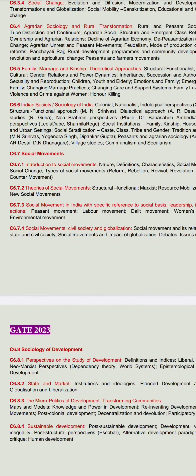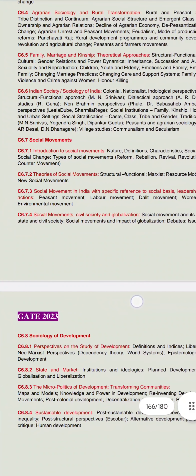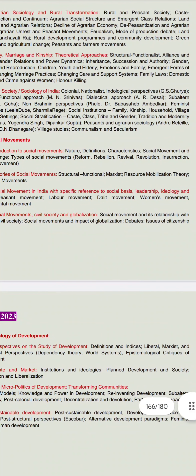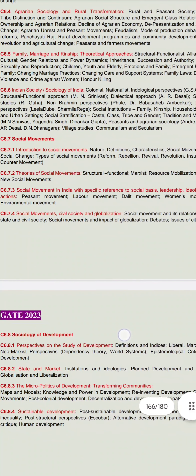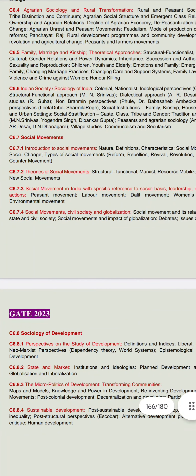When you study in detail, you will cover theories of social movements: Marx's theory, resource mobilization theory, and new social movement theory. Then, social movements in India with specific reference to social basis, leadership, ideology and actions — including the labor movement, Dalit movement, peasant movement, women's movement, and environmental movement. For each, you have to study who led them and the movements by name.